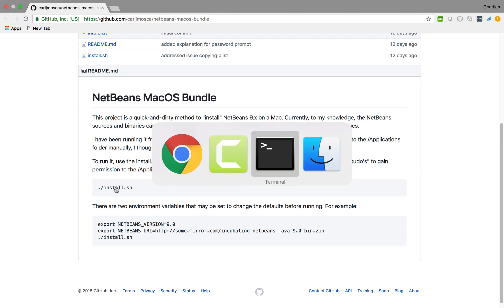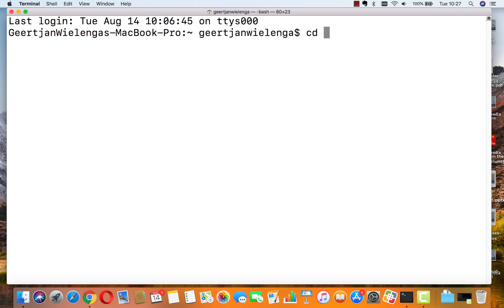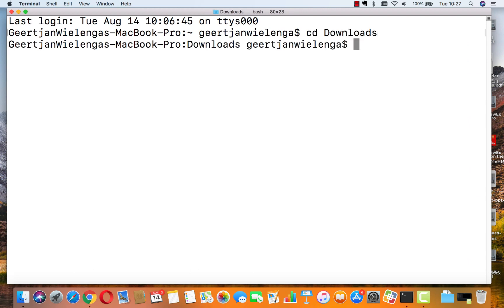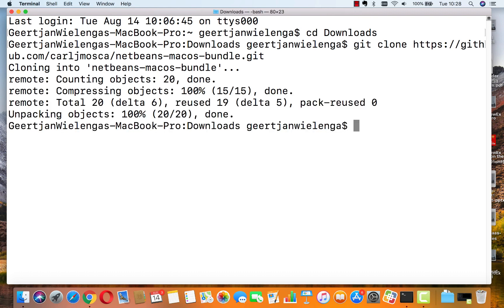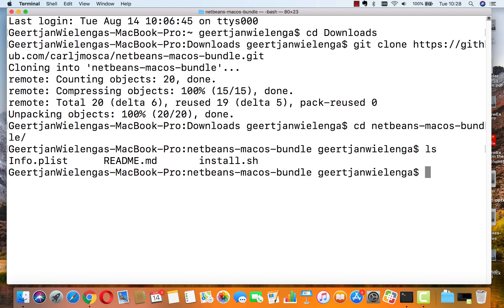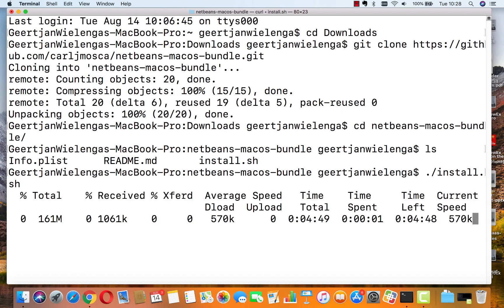I'm going to go to the command line. I'm in the downloads folder and I'll git clone. In a couple of seconds I'll have the clone. Let's go into that NetBeans Mac OS bundle directory — running ls, you can see install.sh. Let's run that.